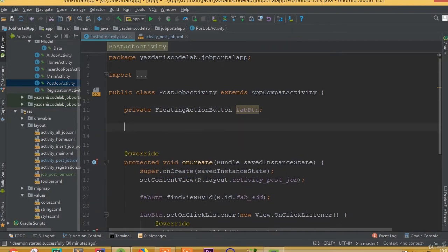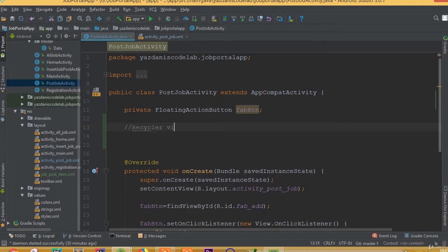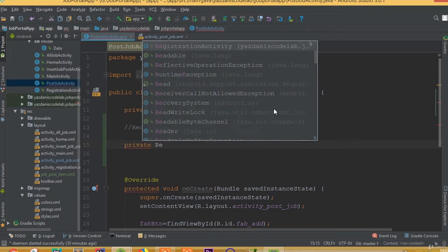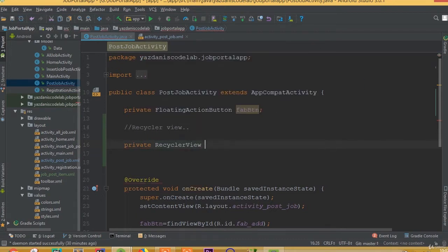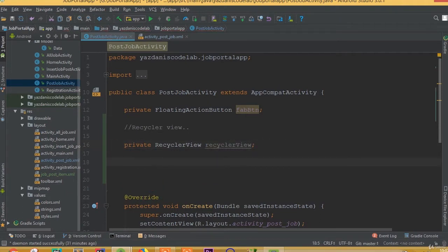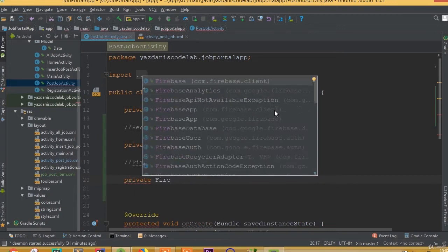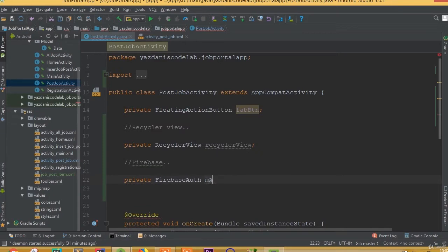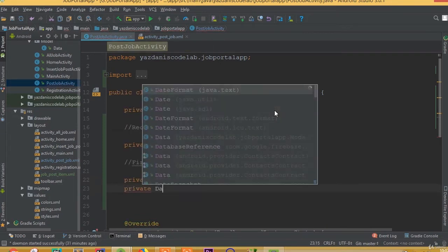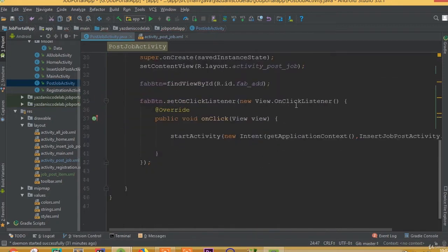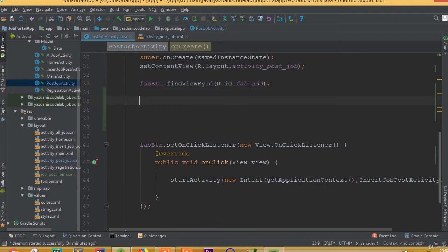In the activity, declare a private RecyclerView field, a private FirebaseAuth field called mAuth, and a private DatabaseReference field — we can call it mJobPostDatabase.